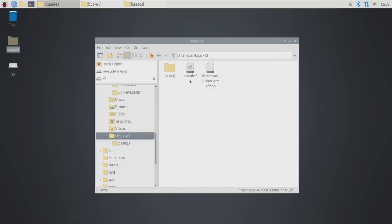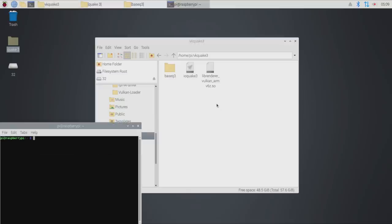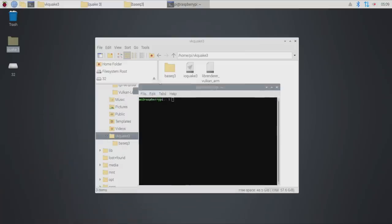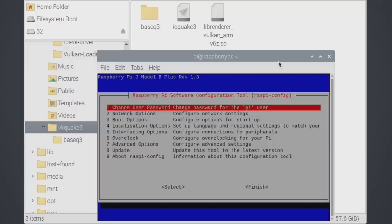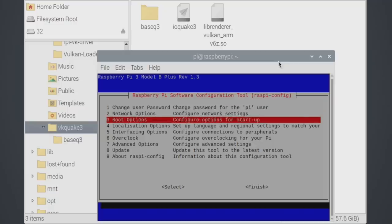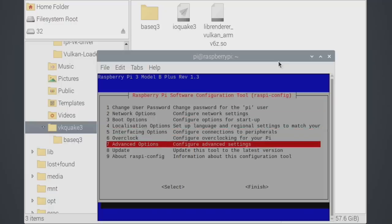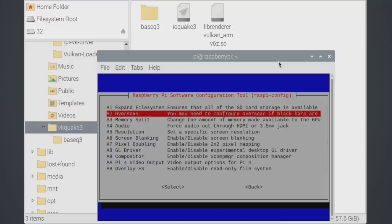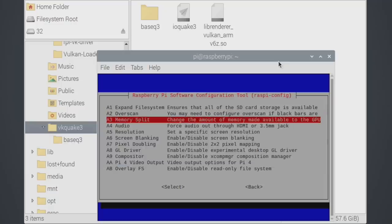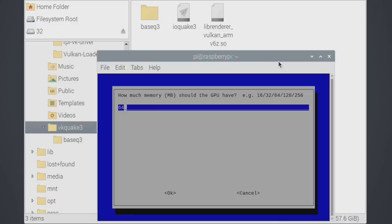Unfortunately, we cannot run this properly with the desktop up and running, so we will have to shut this down. We're going to open up terminal, sudo raspi-config. From here we want to go to advanced options, memory split, set this to 128.